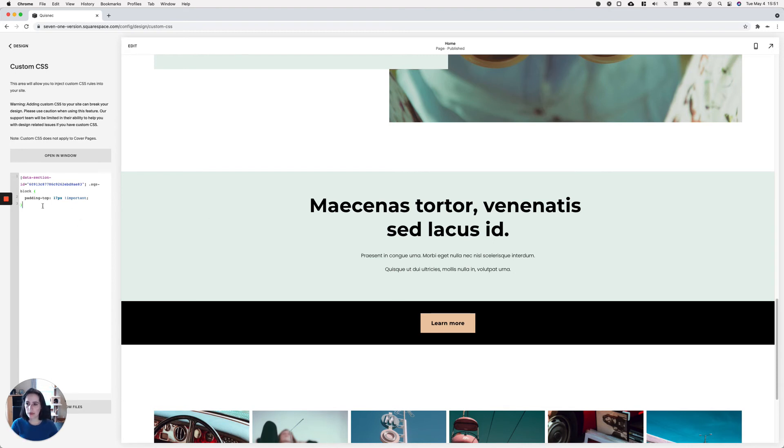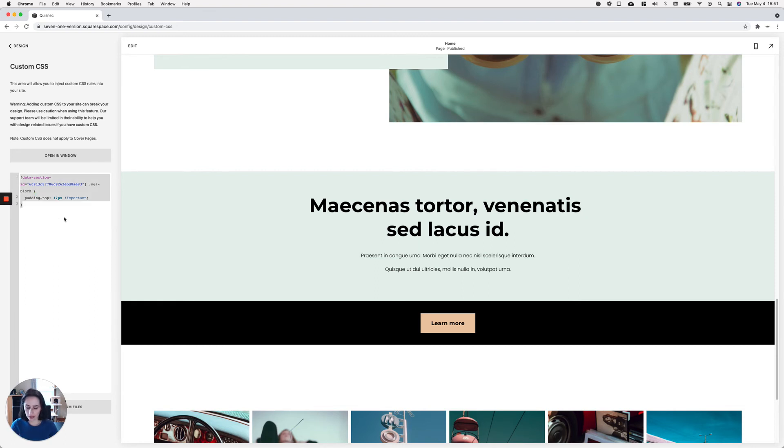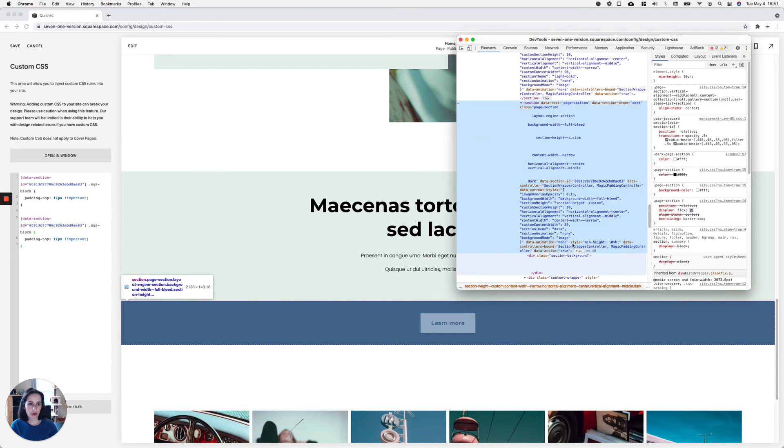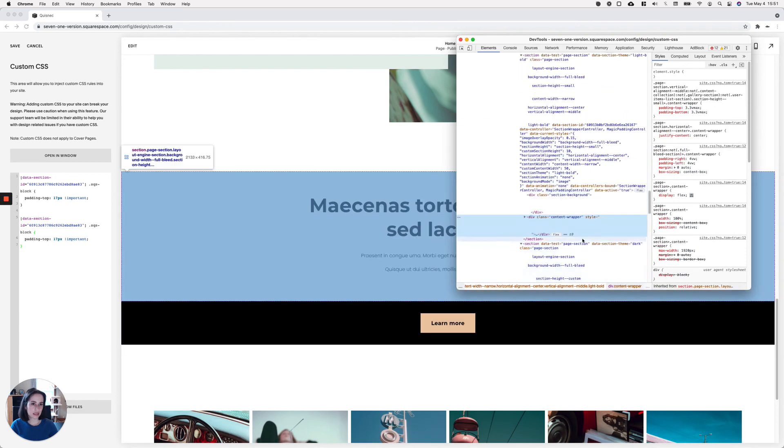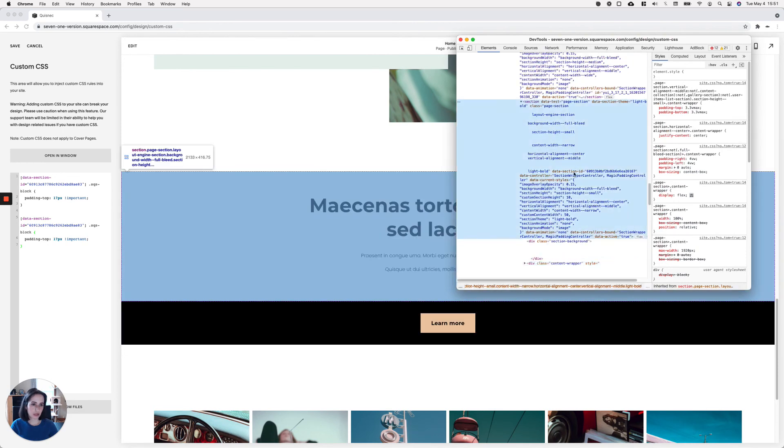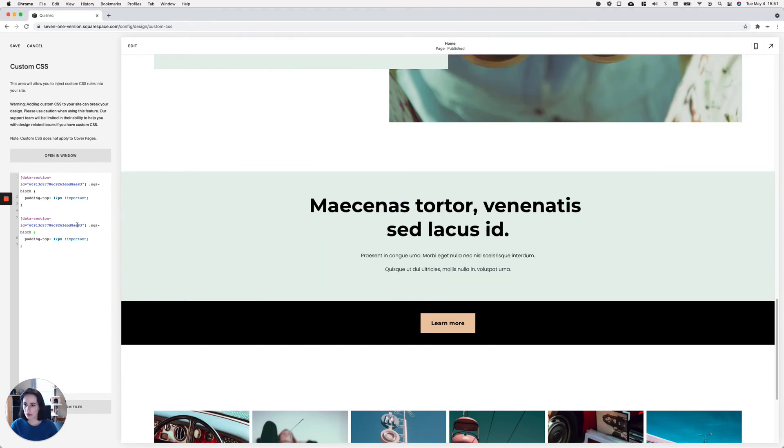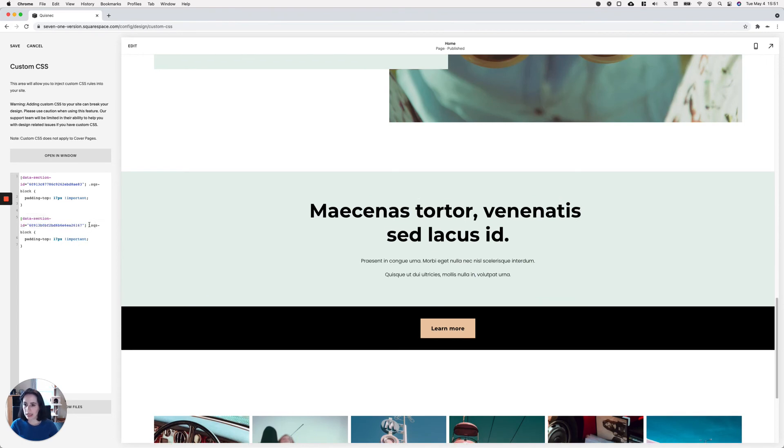So I'm going to do the same thing for this section here. But in this case, I'm actually going to remove the bottom padding. So I'm going to copy the same snippet. And I'm going to look for the corresponding data section ID, which is this one here. I'm going to replace it here. And then again, I can continue to use SQS block. You see how that moved a little bit?